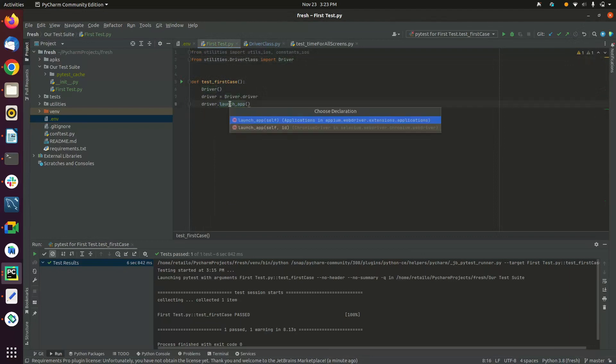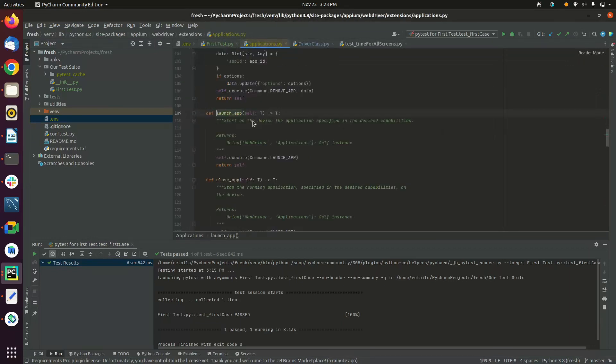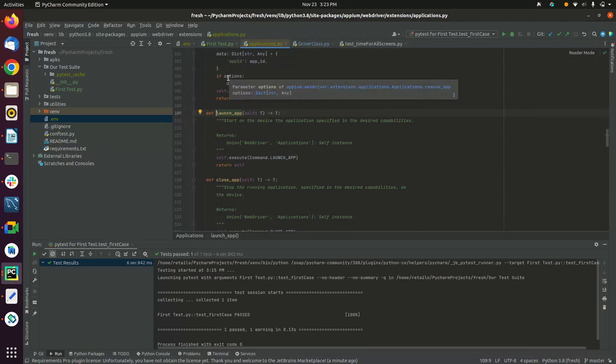Now let's see our launch app function. I am again pressing Control and clicking on the function and it takes me here towards the function definition.